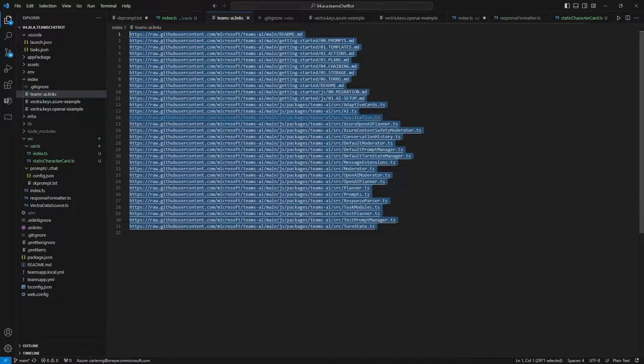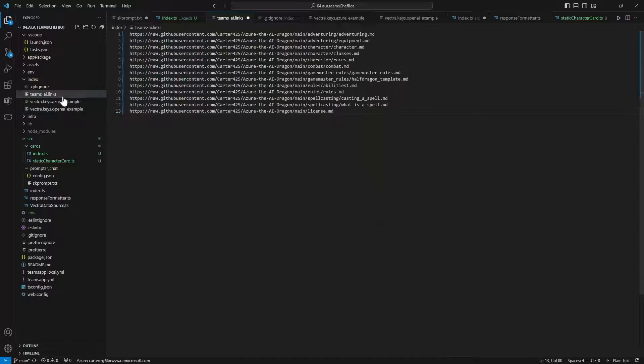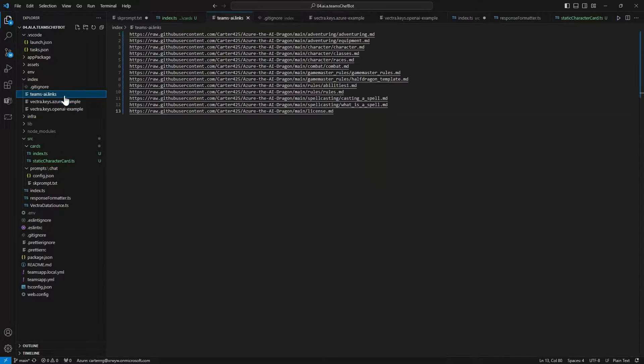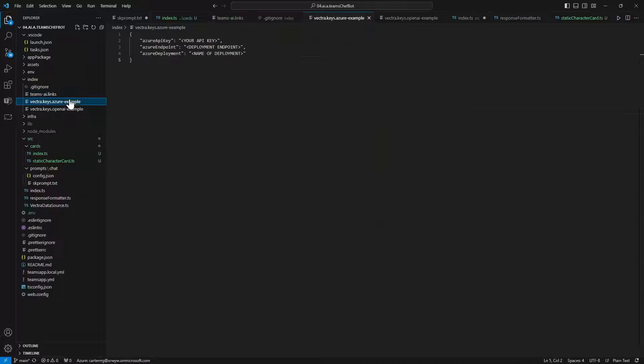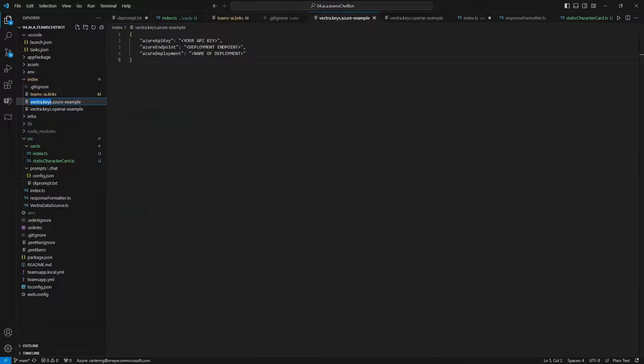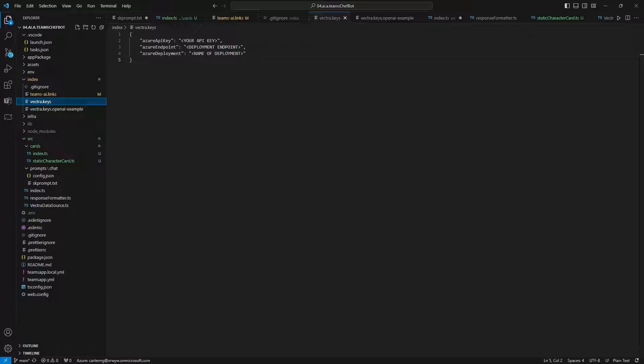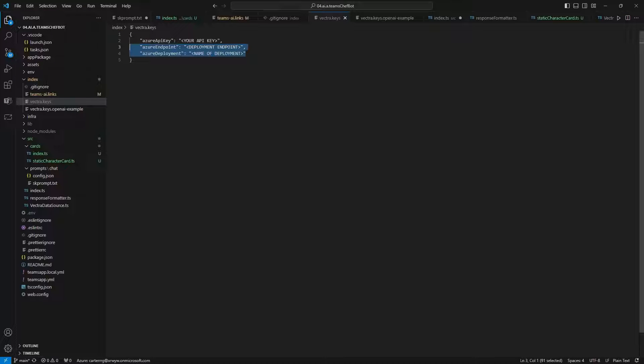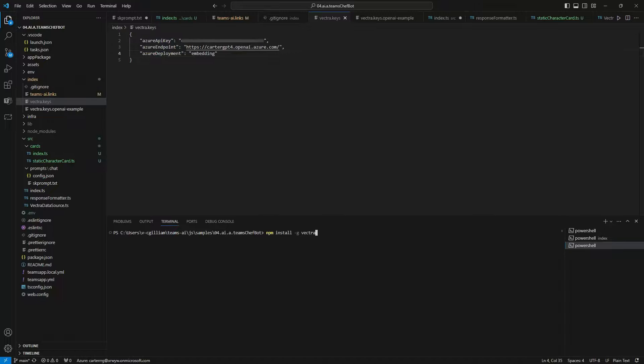In the Teams AI links file, we can paste new links to our local or web text-based files we want to use. Other file formats can be converted with online tools beforehand. Now we rename vector.keys.azure.example file to vector.keys. Enter in our Azure key endpoint and the name you gave your embedding model when you deployed it.